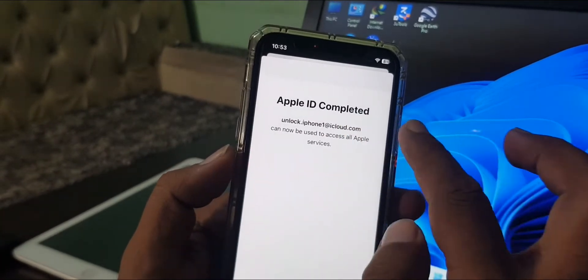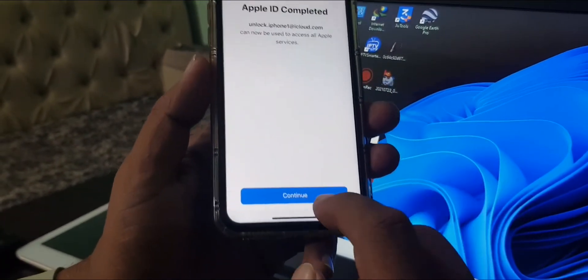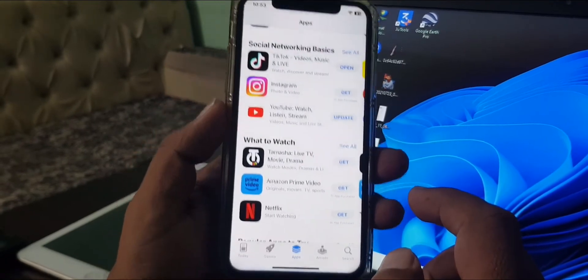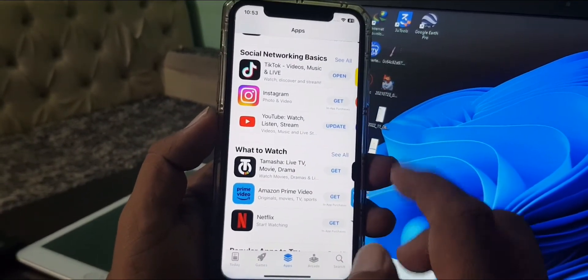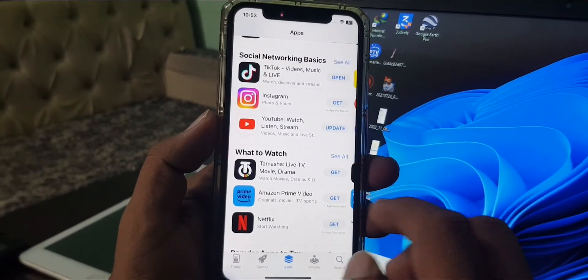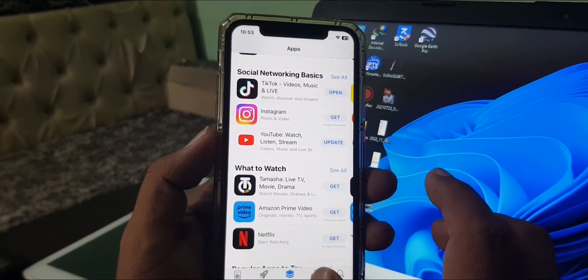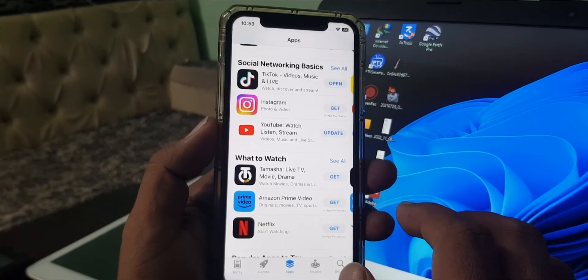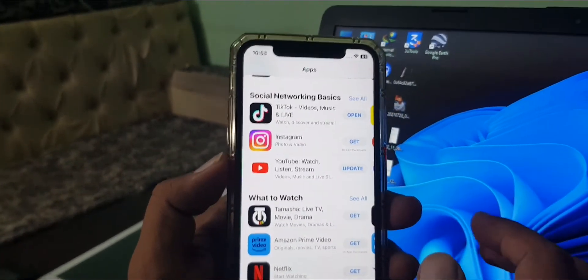As you can see, the Apple ID has been completed. Now continue, and you can get any app without the error. If you have any problem, let me know in the comments. Thanks for watching.